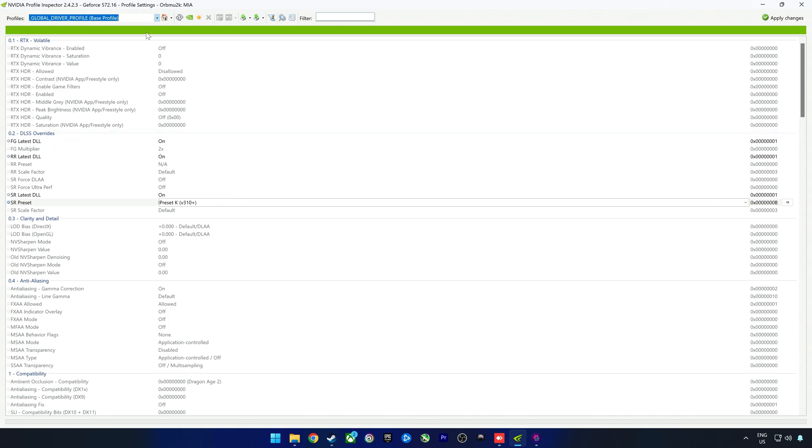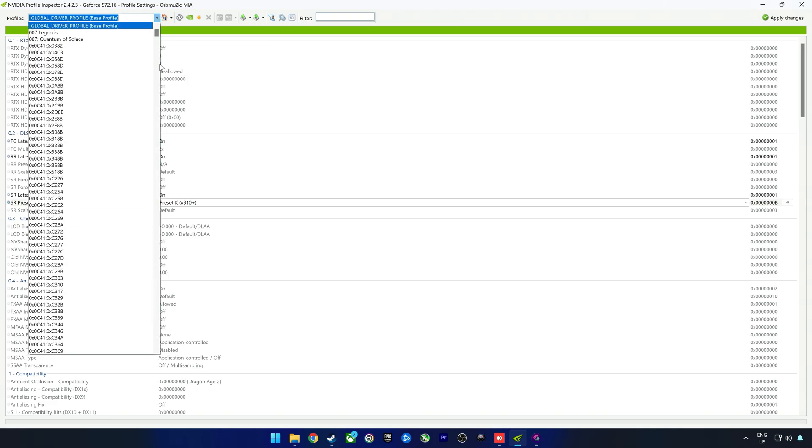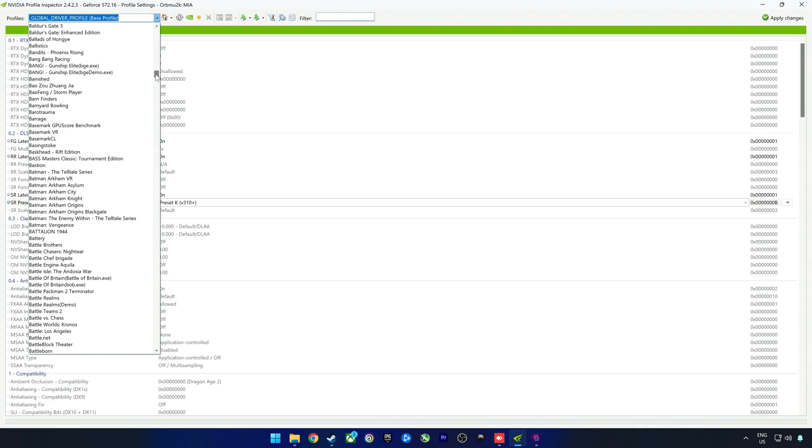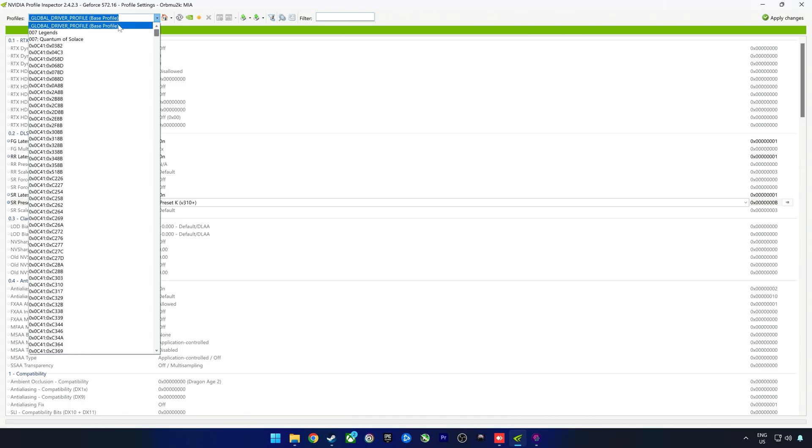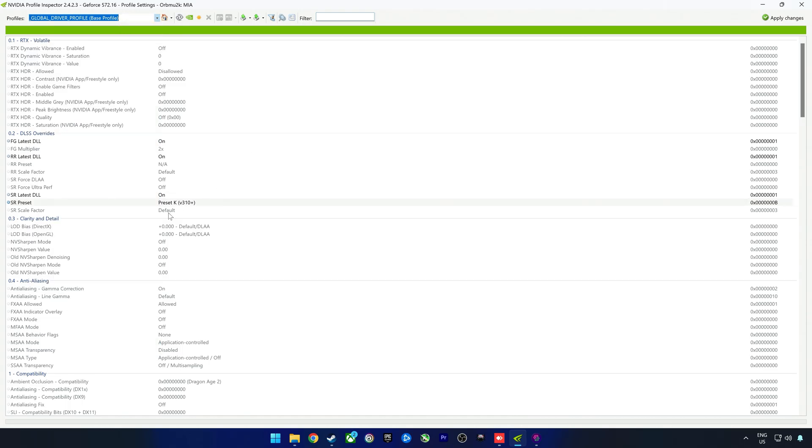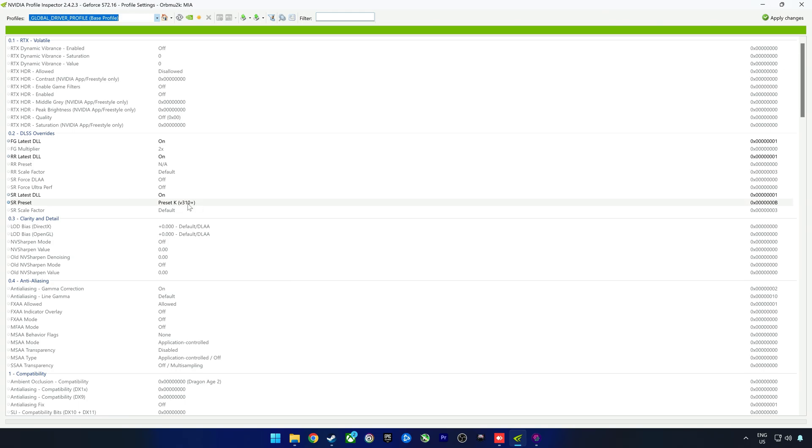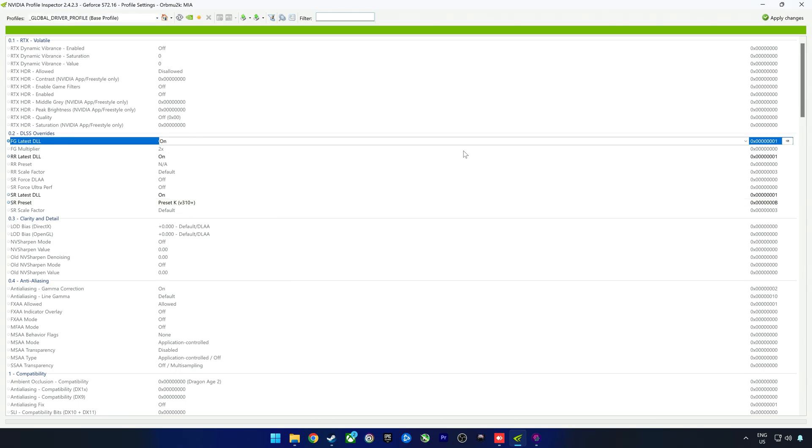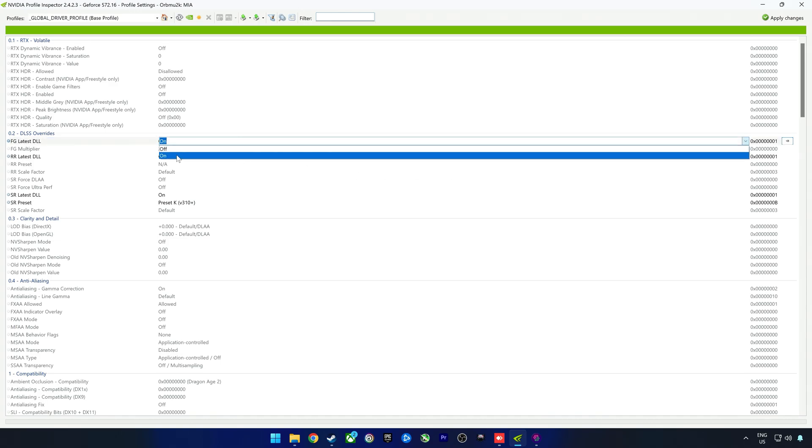We've already covered DLSS Swapper. If you look at the settings here under the global driver profile, you can select this on a per-game basis as well if you want to. If you do have issues with changing the DLSS presets, remember not all games are officially supported, so you might run into issues with some games and some might even get flagged with anti-cheat. I'm just going to do it on the global profile.